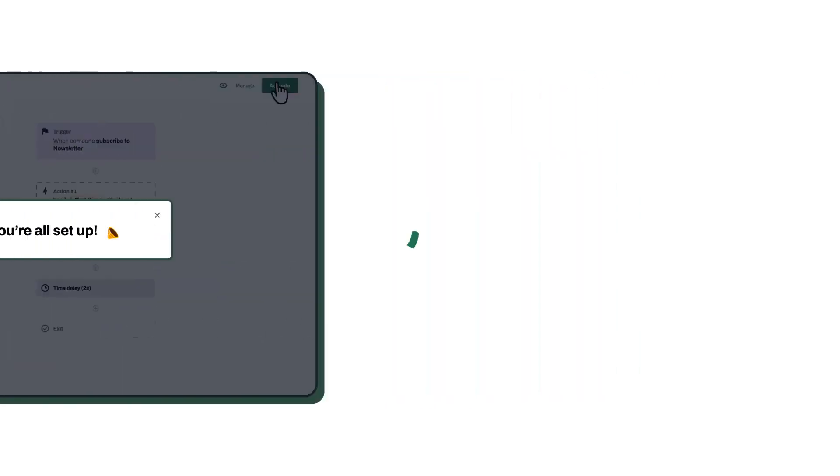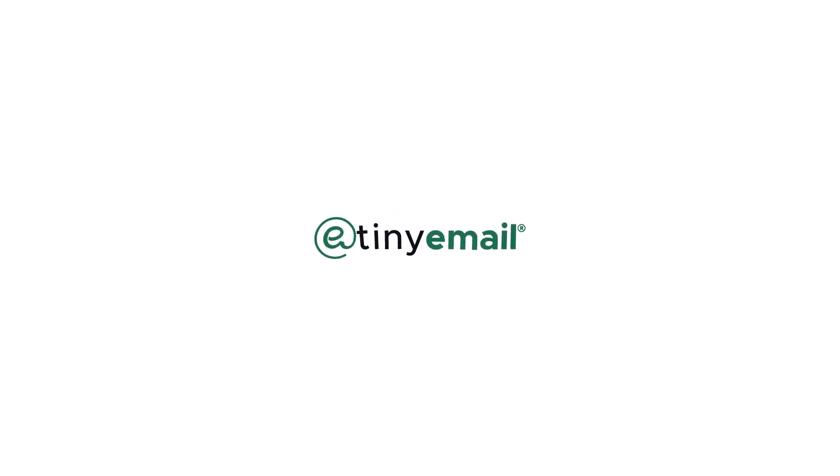Scale your business through automated and personalized marketing. Try Tiny Email today.